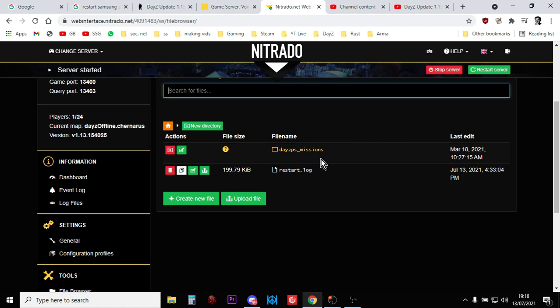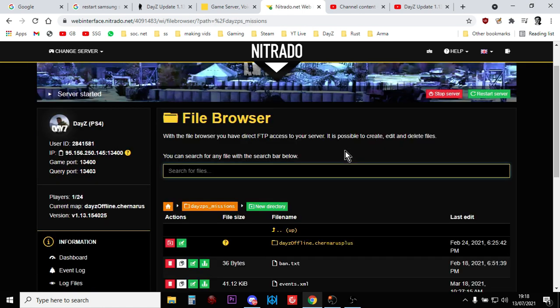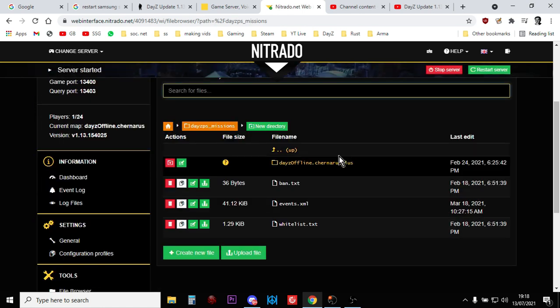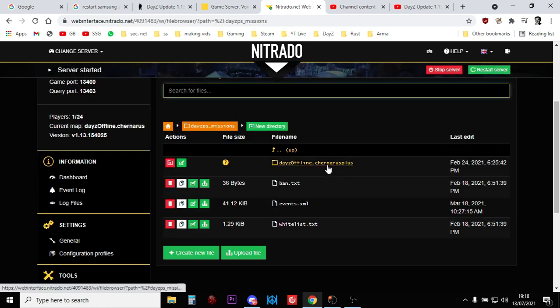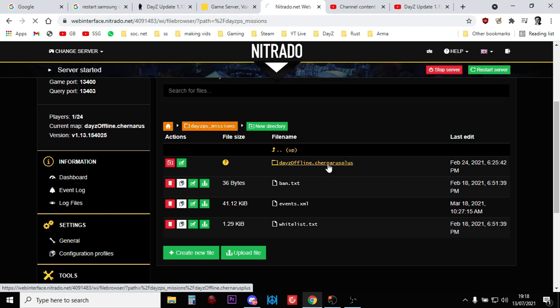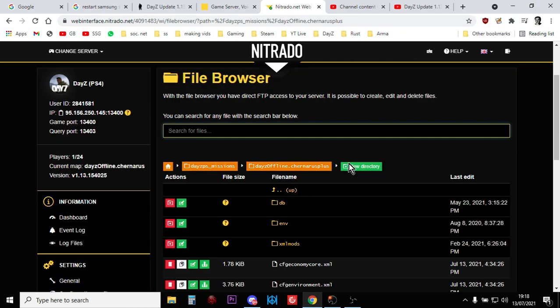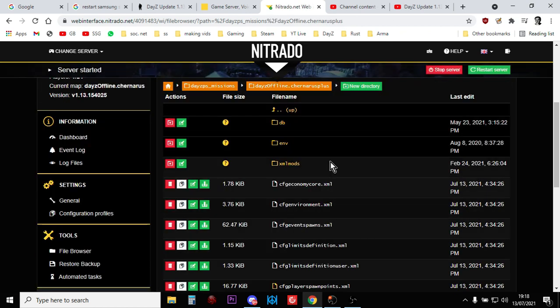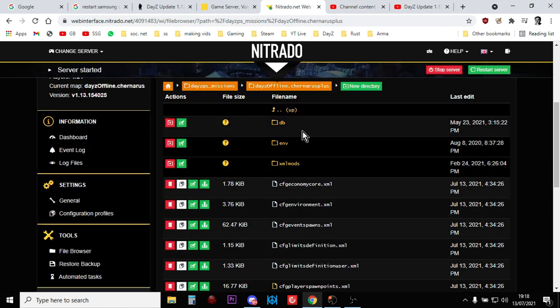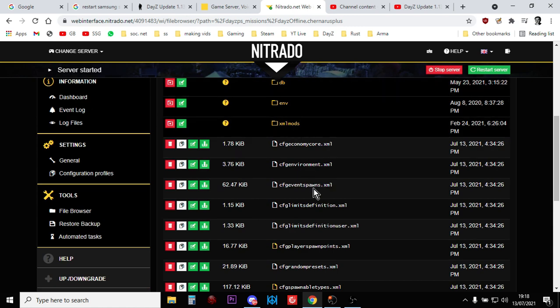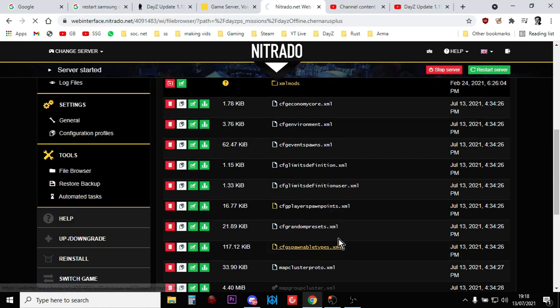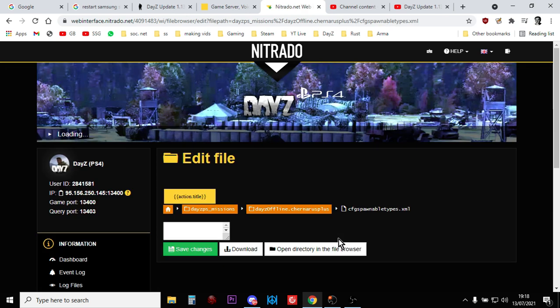Go into DayZ PS Missions. And then, if it's a Chernarus folder, you're looking for Chernarus. If it's a Chernarus server, go into the Chernarus folder. If it's a Livonia server, go into the ENOCH folder. You go into here, and there's a couple of things you can look at. The easiest one to look at, I think, is CFG spawnable types, because it's not that big. So you click on that.